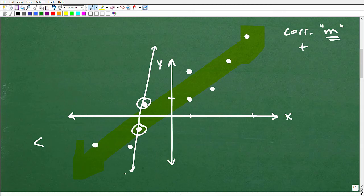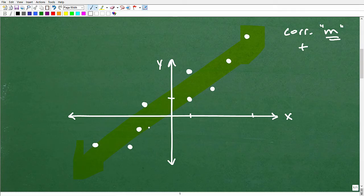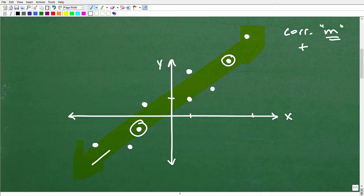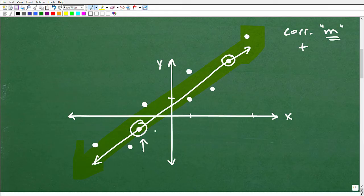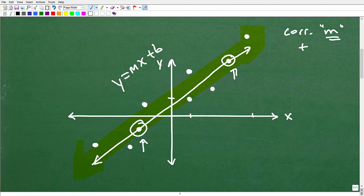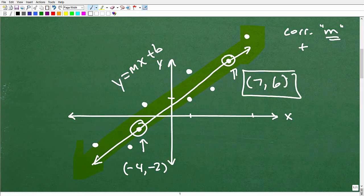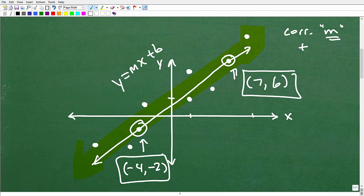What if I pick these two points? Well, that's at least going in a positive direction, but we can do much better. What about this point and this point? If I draw a line through those, that's pretty good. The main idea is to find the two points that best represent the overall trend.